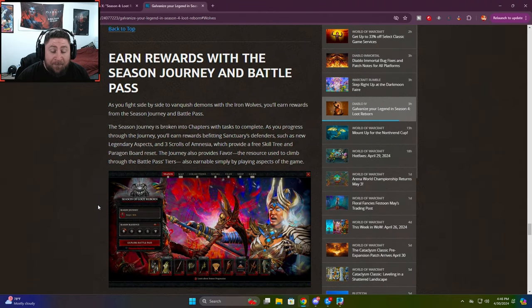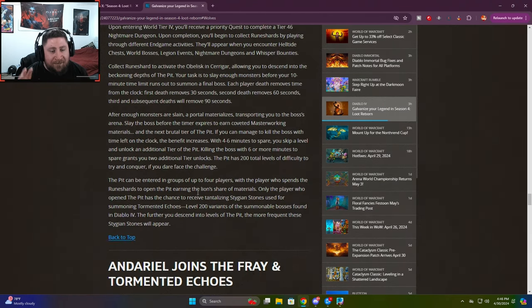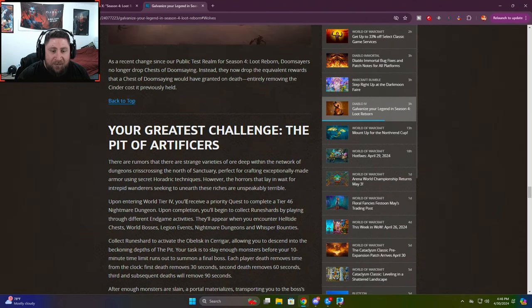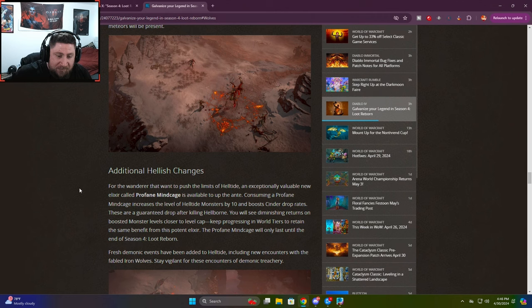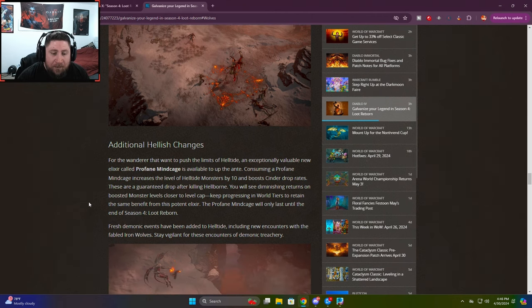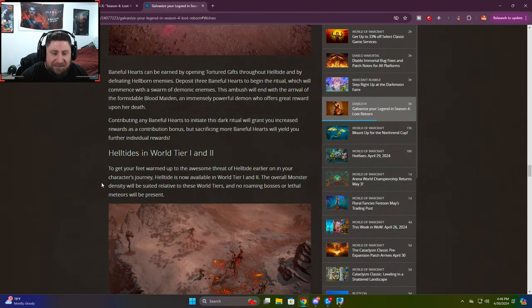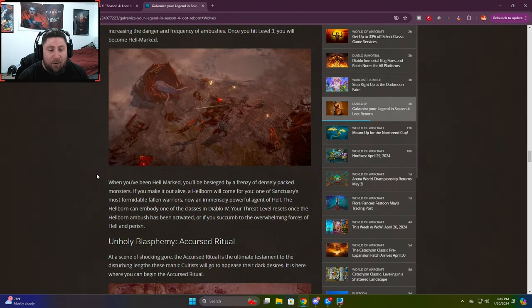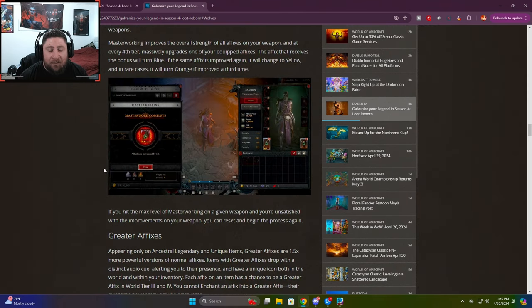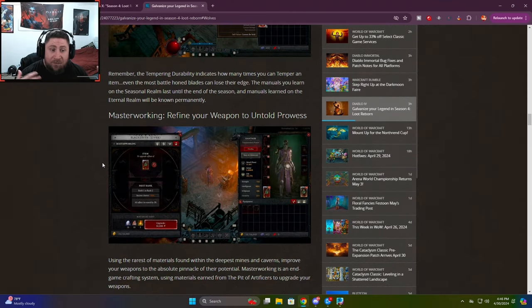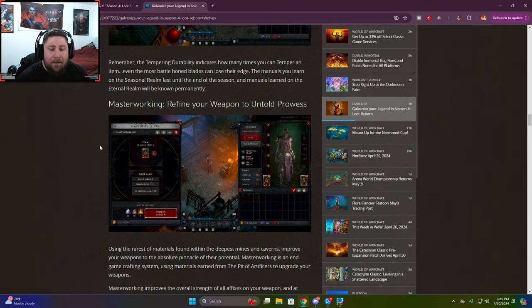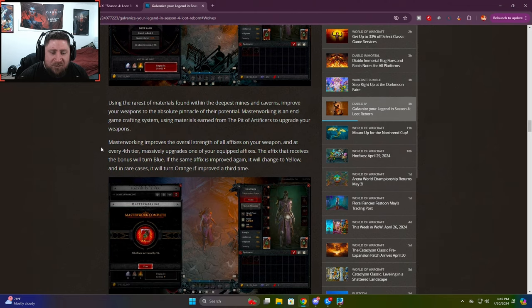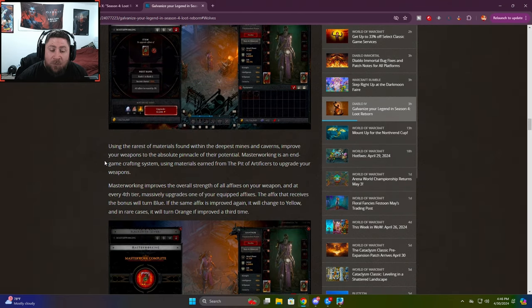It's going to be an easier way to get your tempering manuals, which is kind of nice. But besides that, a lot of the information in this article, I did the reading for you. A lot of it is basically the same stuff that we already know about from the previous patch notes. So they just kind of go into it in a little bit more detail, a little bit more explanation. But besides that, it's the same normal stuff that we already know about.